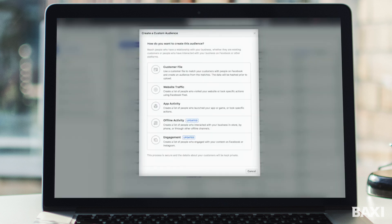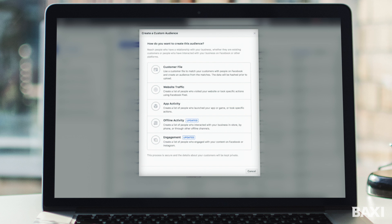Now here you have a number of different options. The top two are the ones that you want to pay most attention to: your customer file or website traffic. Now your customer file is when you have existing customers in a database that you can upload to Facebook to add them to an audience. Now this is within GDPR regulations as long as you've collected that audience in the correct way and had the opt-in from the customer that they are willing to hear about marketing communications. So for the sake of this very short video we're going to ignore customer file and just talk about website traffic. So go ahead and click website traffic.